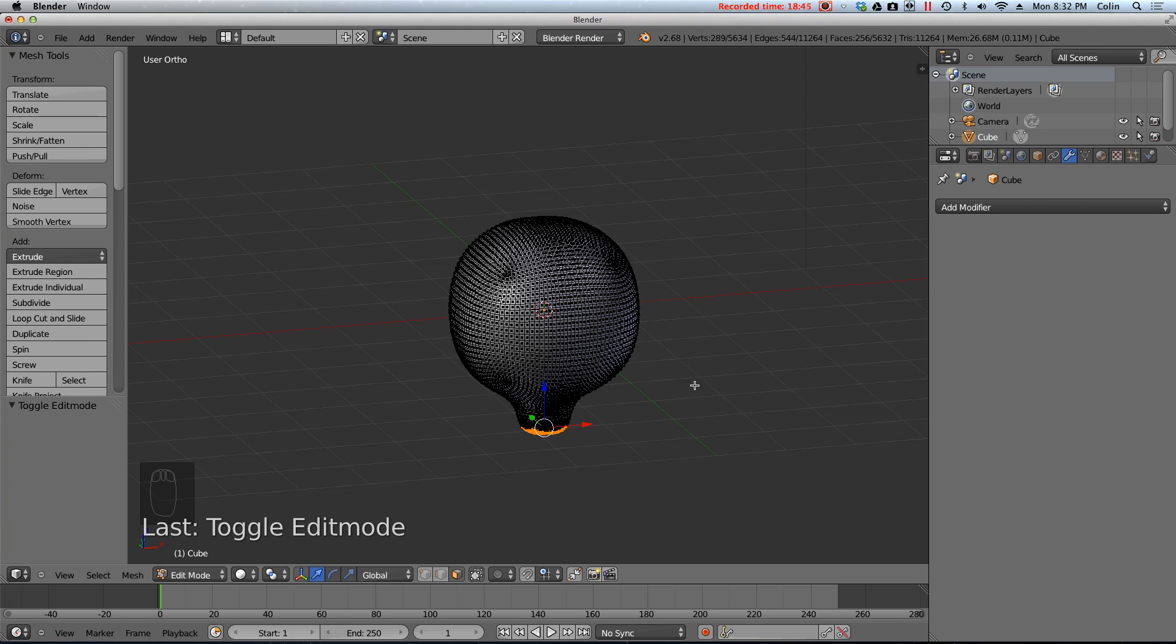So in this video we covered the mirror modifier. And the subdivision surface modifier. That's it for this video. So thanks for watching. And I'll see you next time.